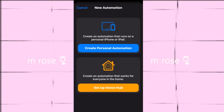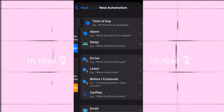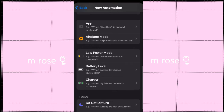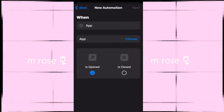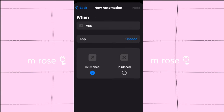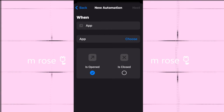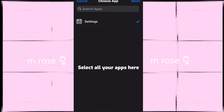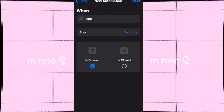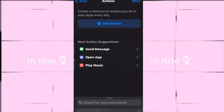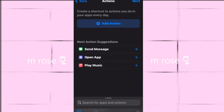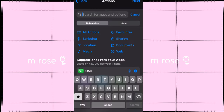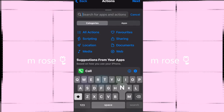Create a personal automation, go down to App, make sure the app is opened, then choose the app that you want, which is Settings, and click Done. Go Next and then go to search for apps and actions.